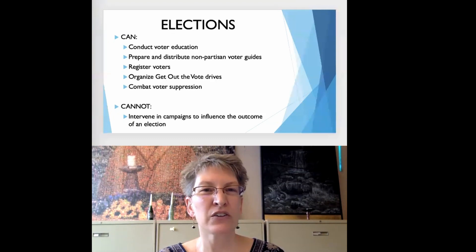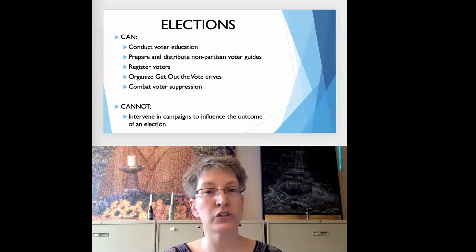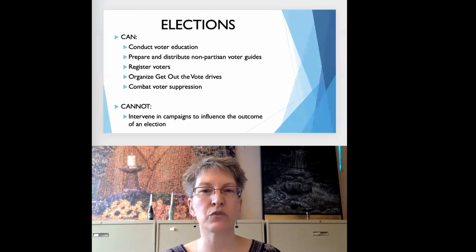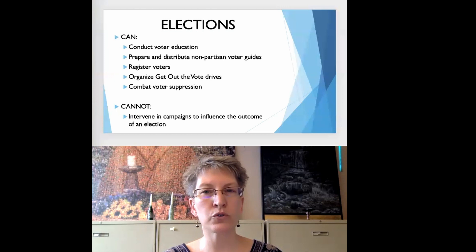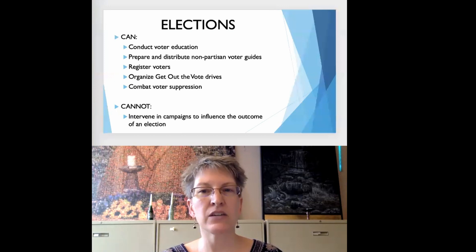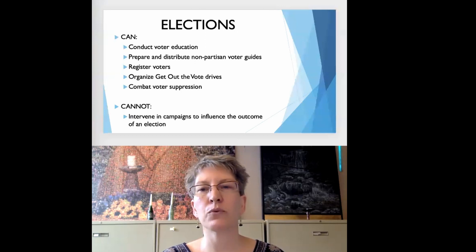Our congregations are also able to engage in a wide variety of activities in our election process — from providing nonpartisan voter education and information to conducting voter registration and get out the vote drives to combating voter suppression. We are not to be intervening in campaigns in a way that would influence the outcome of an election. This includes that we cannot do any type of scorecard or ranking of the candidates' positions with regard to how they line up with our values.